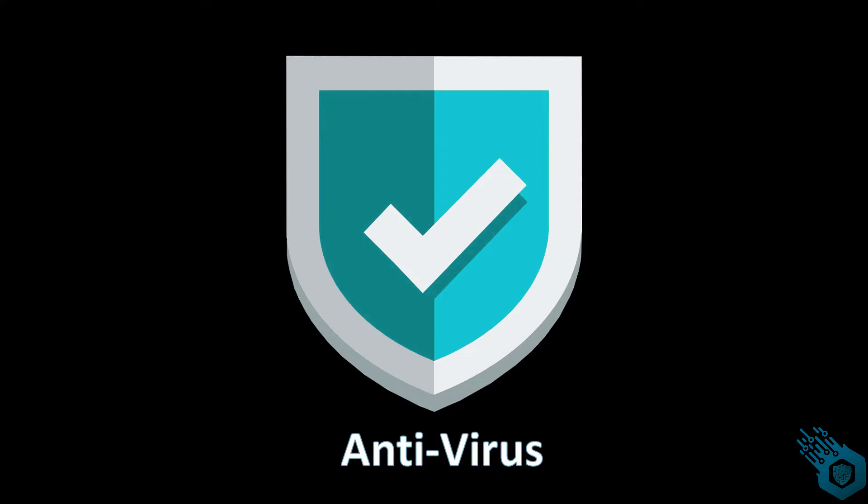Before we get started, I just want to make one thing clear: we're going to discuss the traditional antivirus. We're not going to discuss next-gen antivirus or EDR, XDR, or any other type of endpoint security solution.